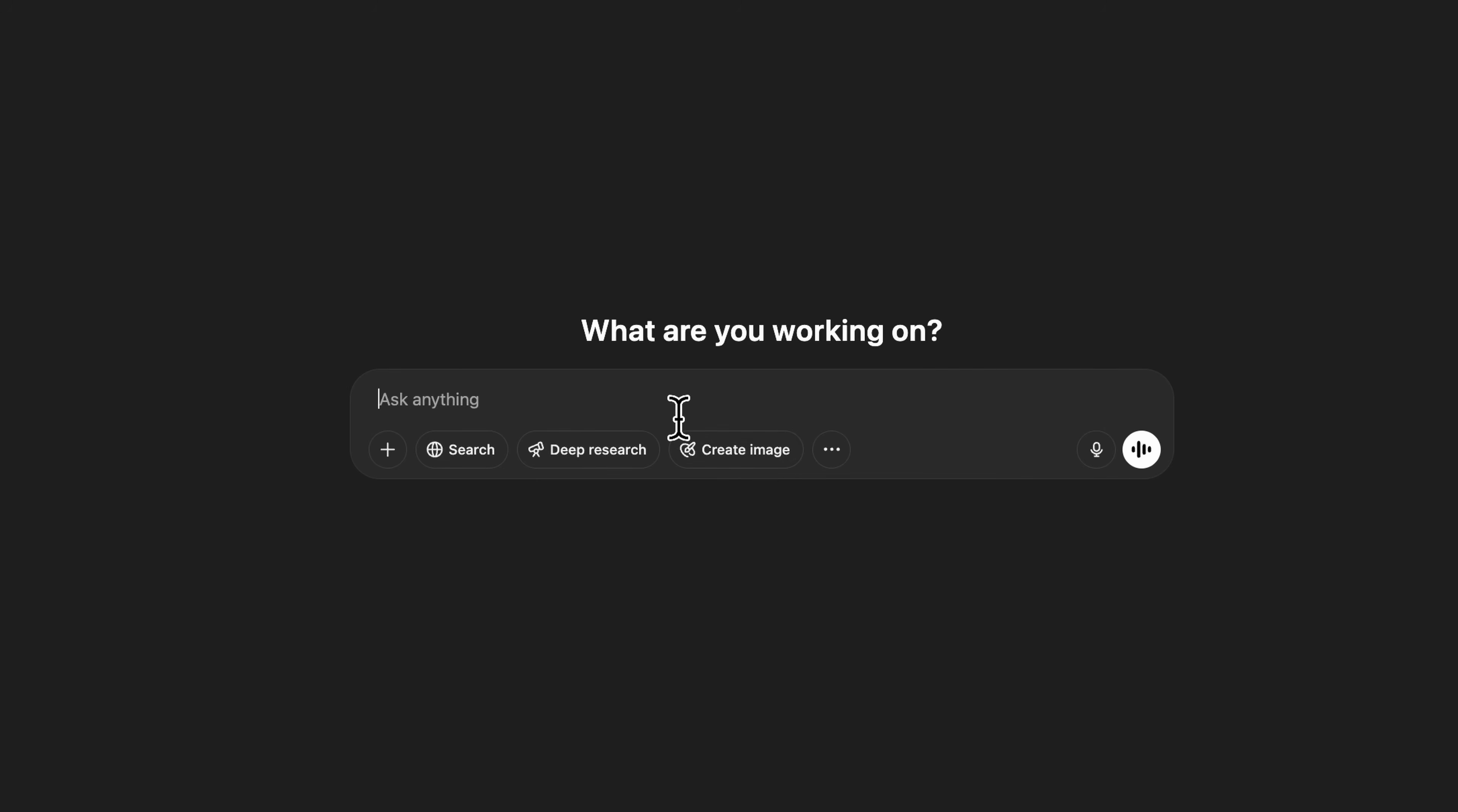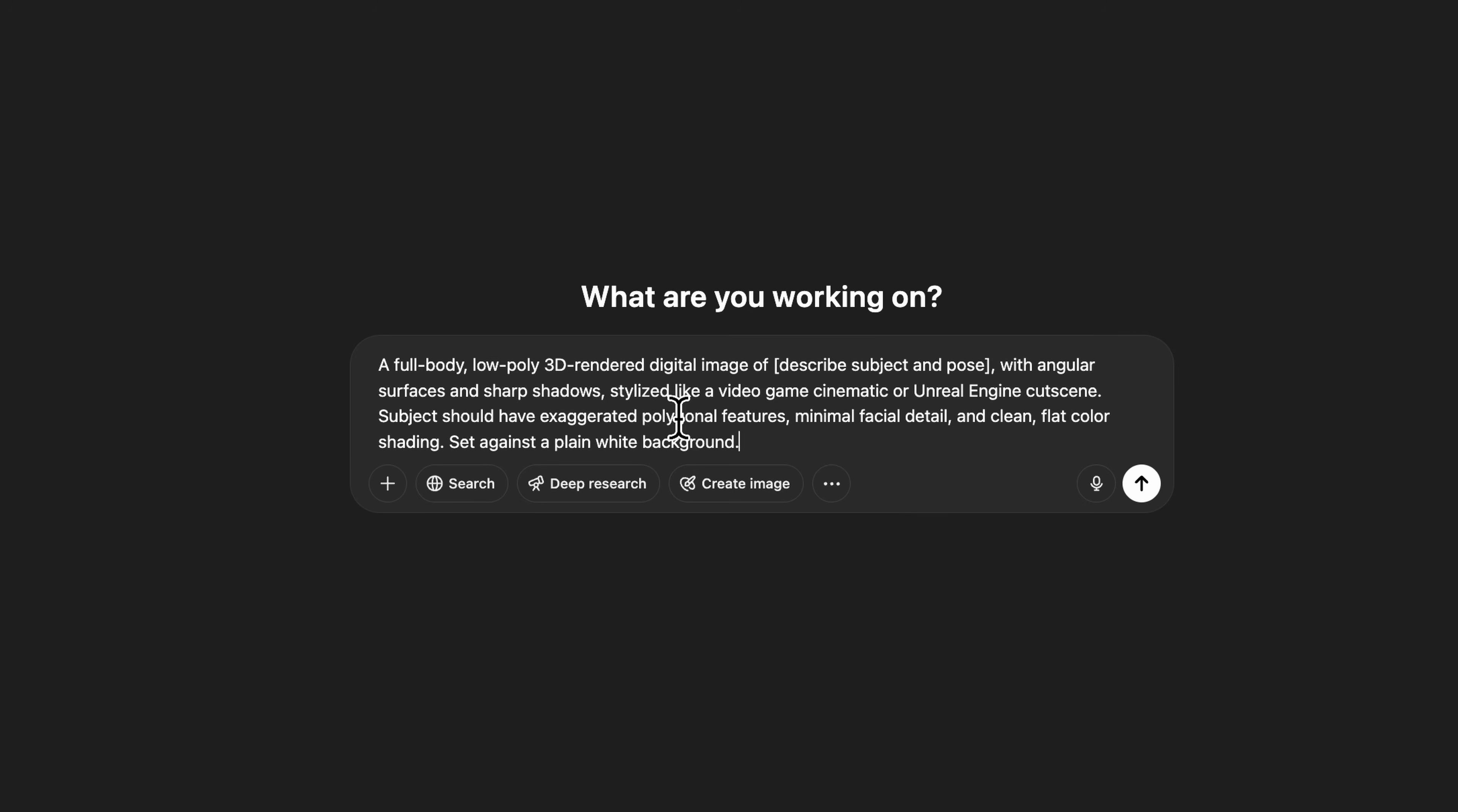We're in ChatGPT and you're going to paste in this prompt. Right where it says Described Subject and Pose, you're going to describe whatever subject and pose you want. I did a mother crying with both hands on her face.